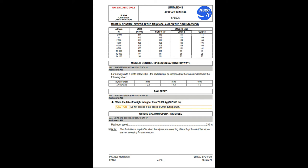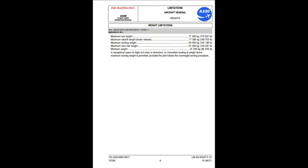Wipers maximum operating speed: 230 knots. Note: this limitation is applicable when the wipers are sweeping; it is not applicable if the wipers are not sweeping for any reason.